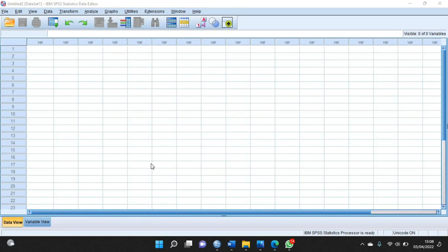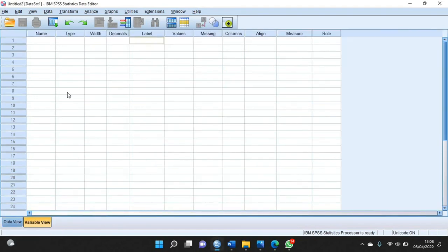Berdasarkan contoh yang sudah ada di video, langkah pertama yang harus kalian lakukan yaitu klik Variable View.